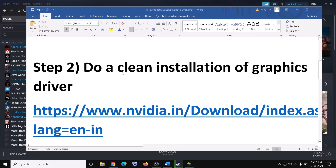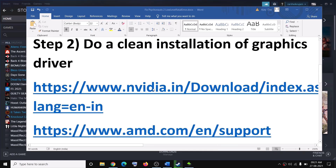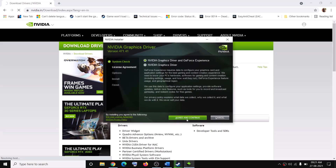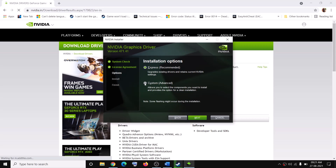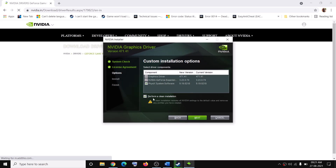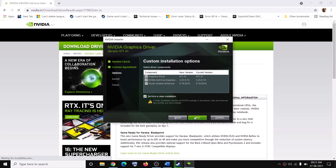If you are still receiving the error, do a clean installation of your graphics driver. If you have NVIDIA go to the NVIDIA website; if you have AMD go to the AMD website. Select your graphics card and operating system, click Search, then Download. Run the exe, click Agree and Continue, select Custom, click Next, check Perform a Clean Installation, then click Next. After the clean installation, restart your computer and try to launch the game.